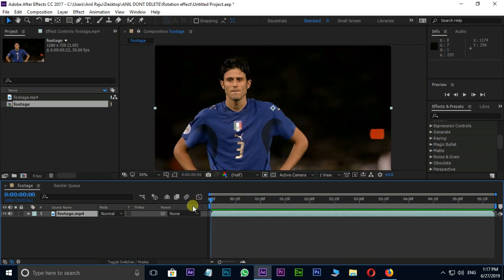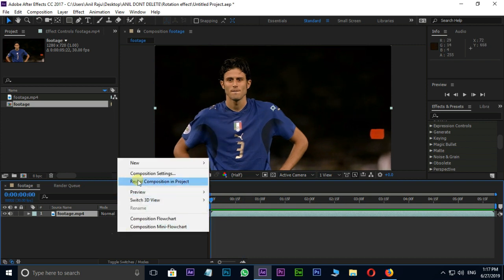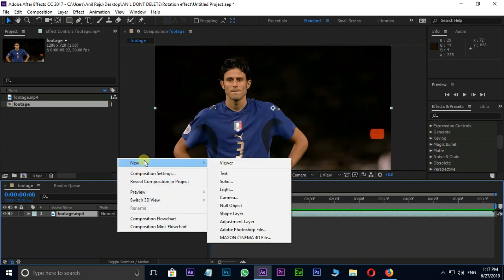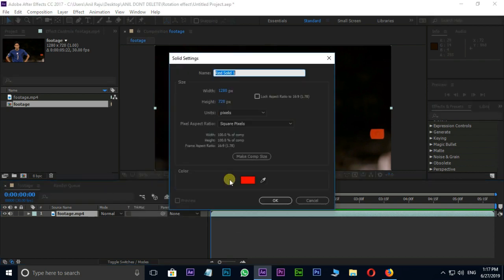Now we need a solid layer for particles. Right click on Timeline, New, Solid. Here I renamed it as Particular and press OK.